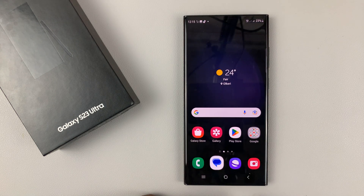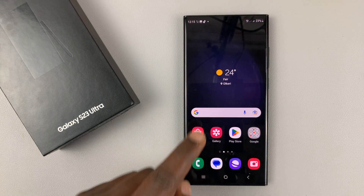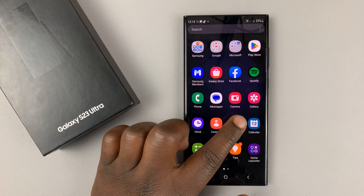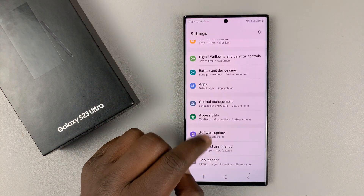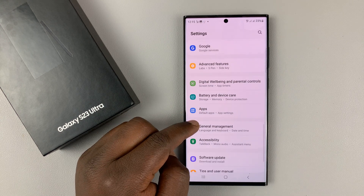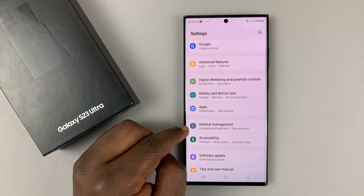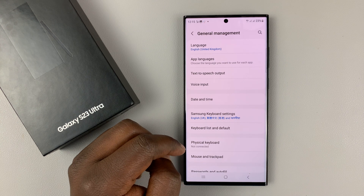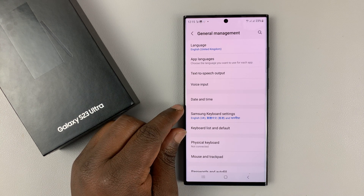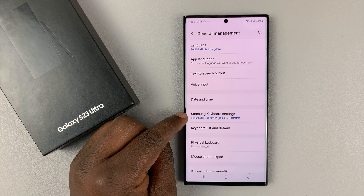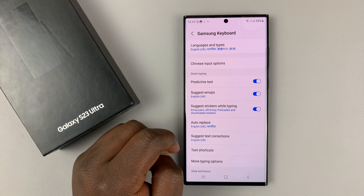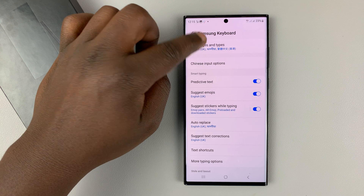Now you might be wondering where these languages come from. You have to actually enable these languages in the settings. Go to Settings on the main settings page, scroll down to General Management, tap on that, and then go to whichever default keyboard you have. Mine is the Samsung keyboard, so tap on Samsung keyboard settings and then tap on Languages.